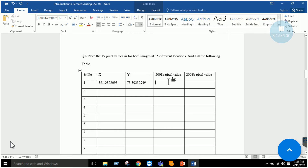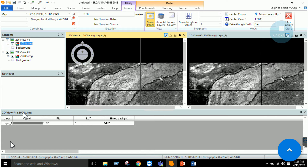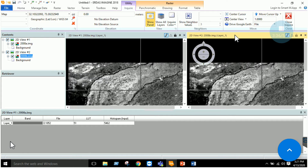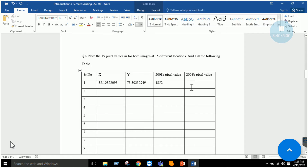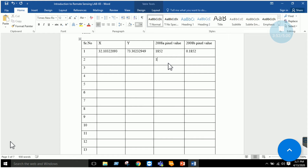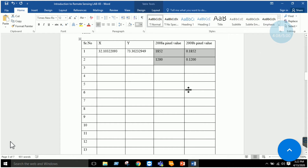Now note down the 2008 A pixel value — for example, it is 1852. Then click on the 2008 B image and note its pixel value, which is 0.1852. Repeat this process and take at least 10 to 15 values. For instance, the next value might be 100 and 1200 with a corresponding value of 0.12. You then create a graph from these values using Microsoft Excel.